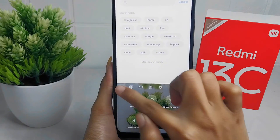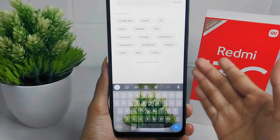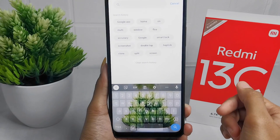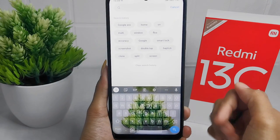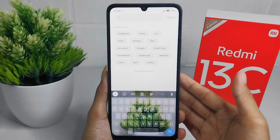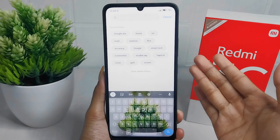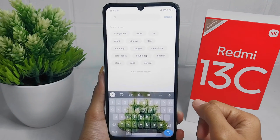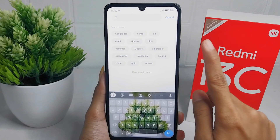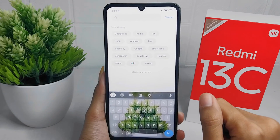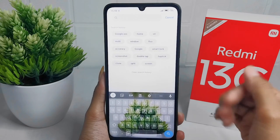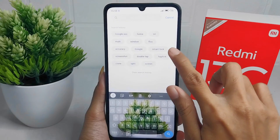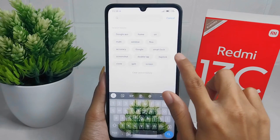That's the tutorial on how to activate the clipboard on the keyboard on a Redmi 13C device. If you found this video helpful, don't forget to like and subscribe to get other information from this channel. Thank you.